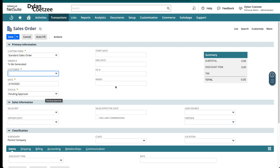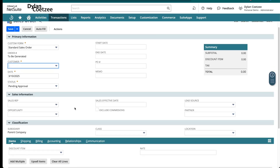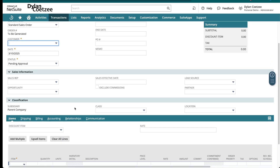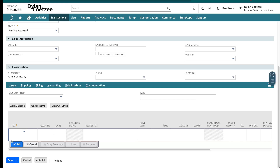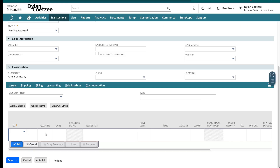In your case, the memo, PO, or start and end date might be required. You might even have the sales rep as required, as well as the opportunity — in my case they are not required. If I go down to my line level detail, you can see that the item is required. Even though there's no asterisk, rate or amount will usually be required, and quantity is also a required field.